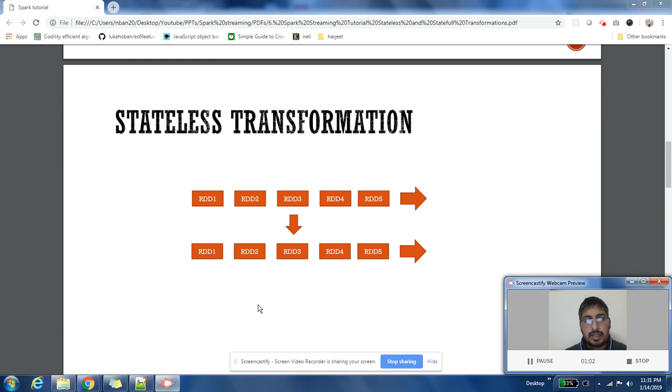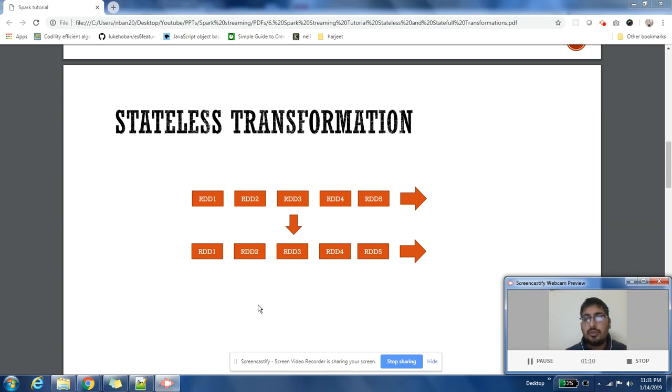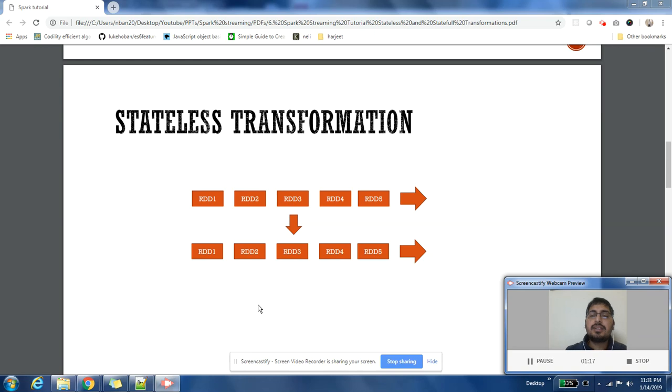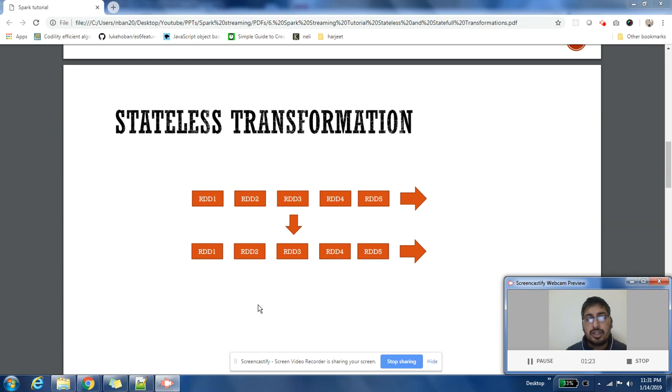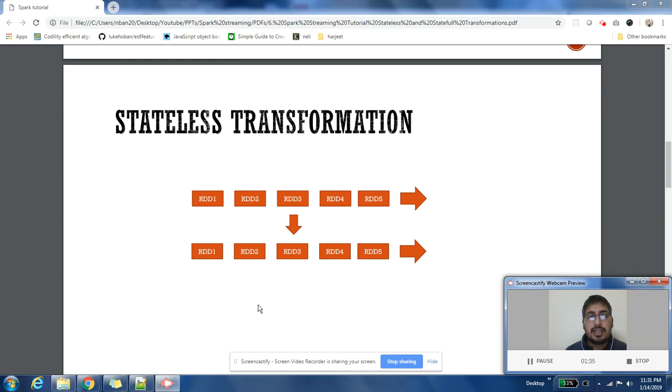Here is one example: RDD1, RDD2, RDD3, RDD4, RDD5. Stateless transformations are those transformations which you will apply on individual RDDs. To calculate the results of one RDD, you don't need any previous RDD. To calculate and process RDD5, you don't need any information from RDD4, RDD3, or RDD2. All the records within RDD5 can be processed independently.